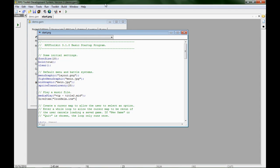Hello and welcome to this tutorial on getting the menu system to work properly in the RPG Toolkit. For this first part I'm just going to show you what the problem is.